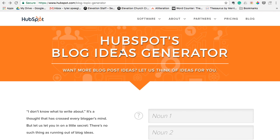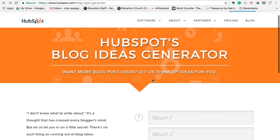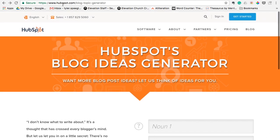All you have to do is go to hubspot.com/blog-topic-generator, just like that. So once you've typed that in there,